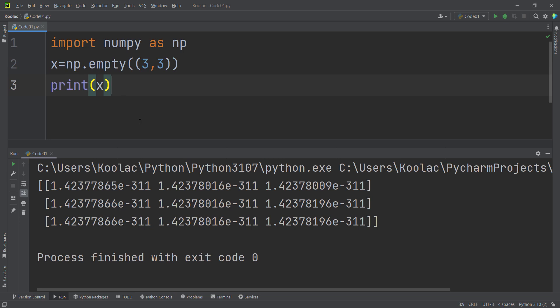So as you can see, this is a 3 by 3 matrix. But as you can see, these values are not empty, because it is not possible to generate a 3 by 3 matrix which all of the values are empty.